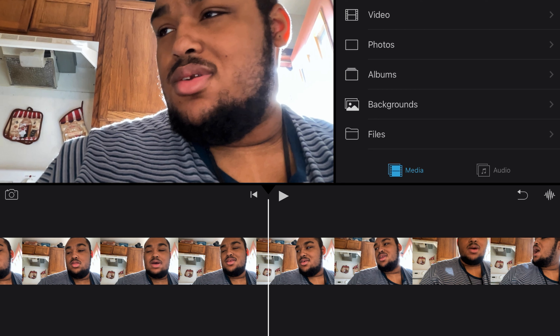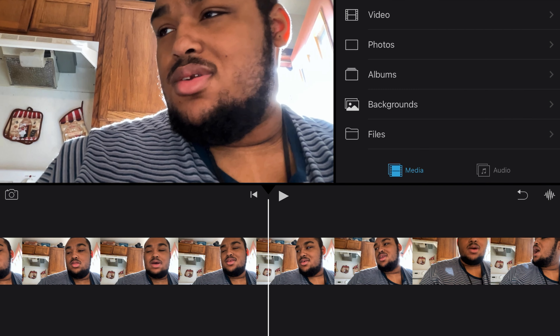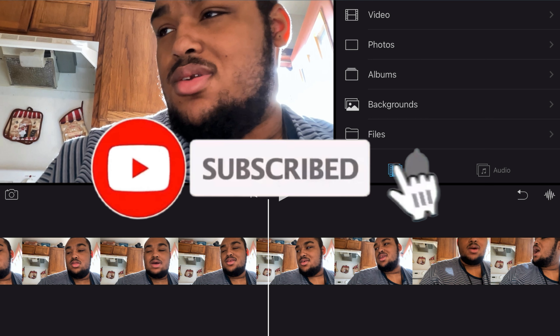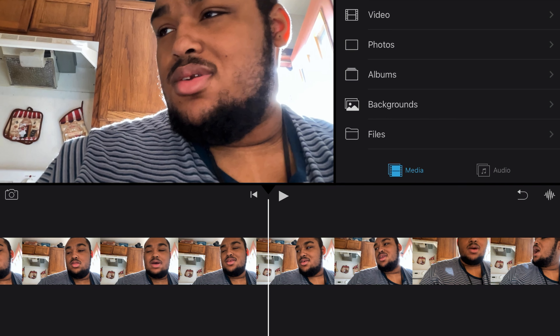I dedicate this video to WantedCornet290 — she started her vlog series and did vlog two yesterday. By her request I told her I was gonna make a video on how to edit, and this is that video. So make sure y'all like, comment and subscribe, hit the notification bell so you don't miss any content. This is your boy AW Official — let's get it.